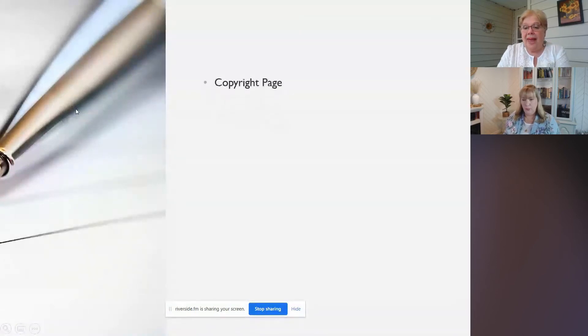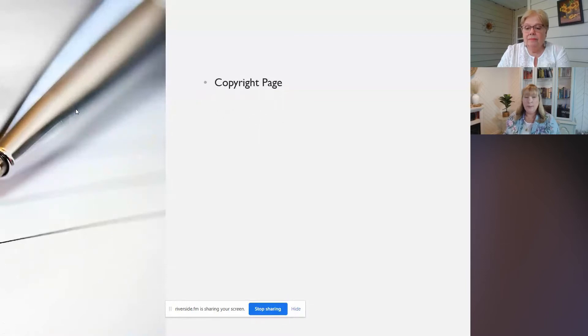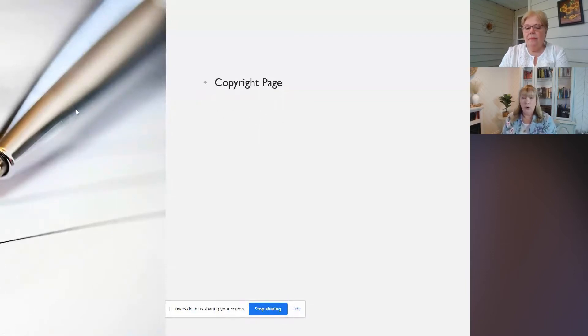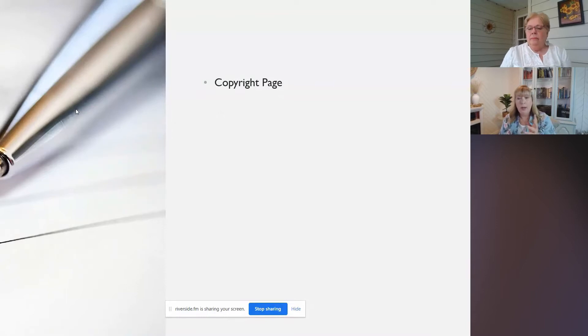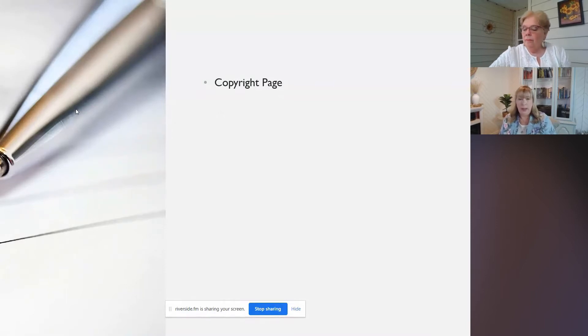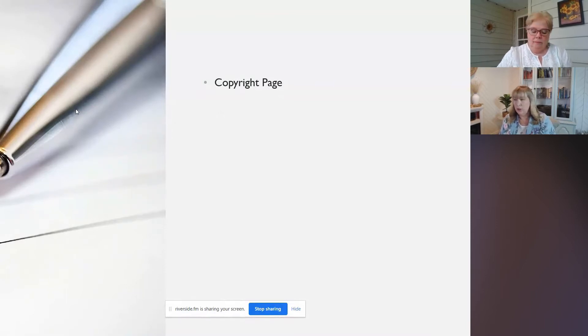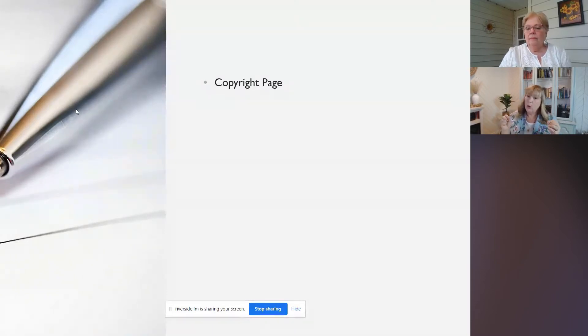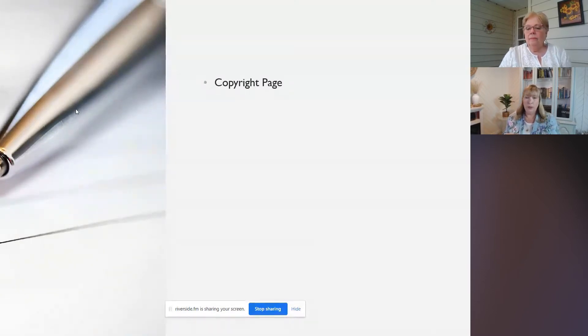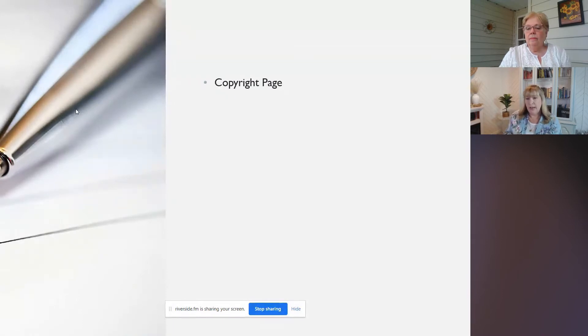There's a number of pages that we can put in the beginning of our book, and we're going to take a look at those today. And there's also pages that you put in because you have to put them in. So first and foremost, we have a copyright page. And we do have a template for that copyright page in our heirloom collections.